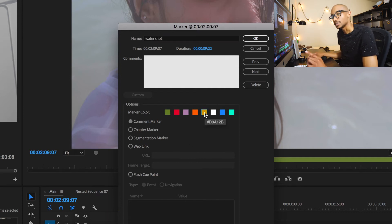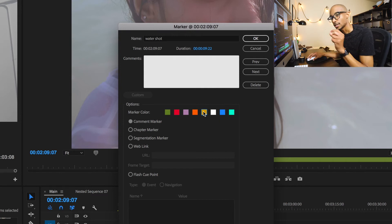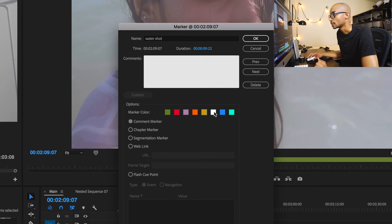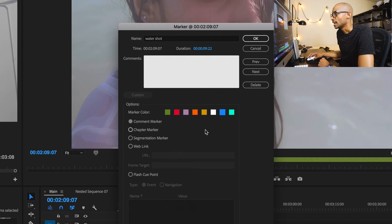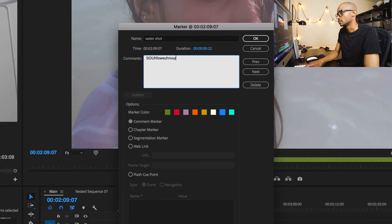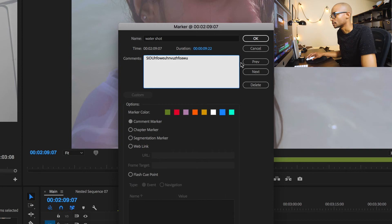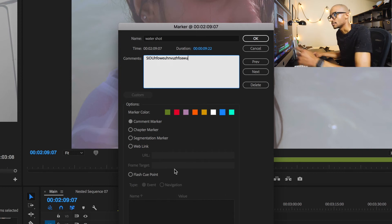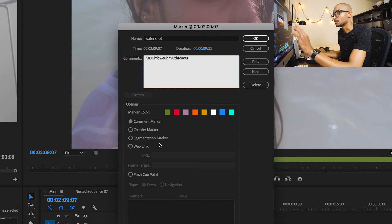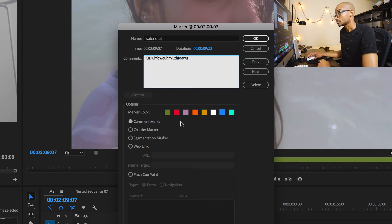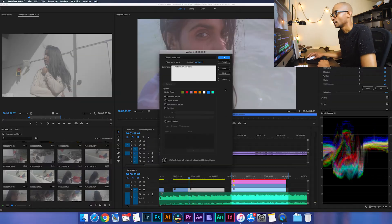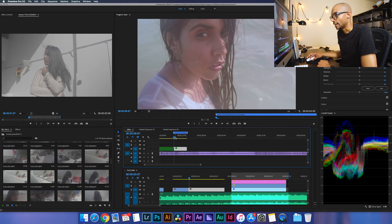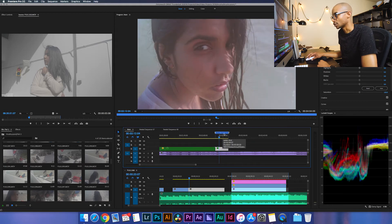If you double-click the marker, you have a lot more options. You can name it — say, 'this is the water shot' — and then you can add a color. I think you can customize the colors somewhere buried in here; if somebody knows how to do that let me know in the comments below. You can say this water marker is going to be blue so it follows along the same color as the clip. You can also put comments and add chapters, but I'm just going to focus on adding that comment.